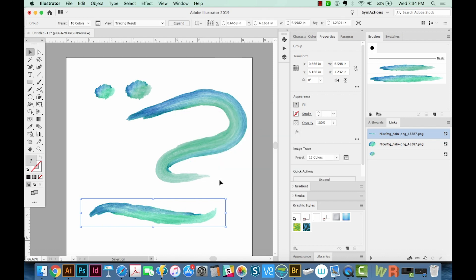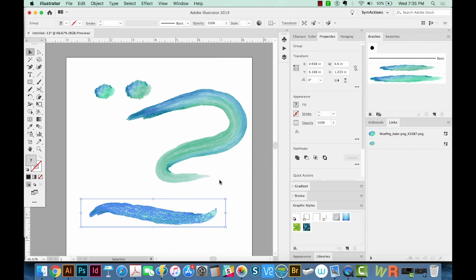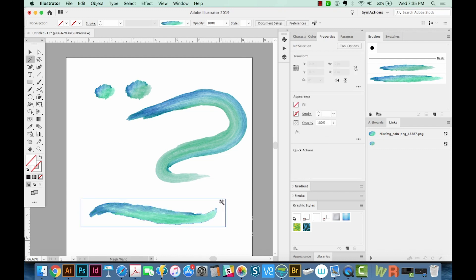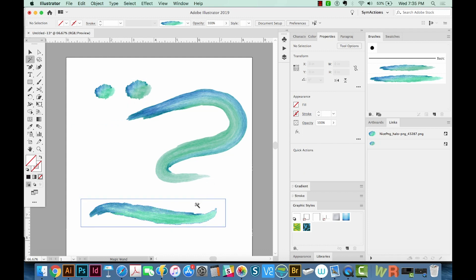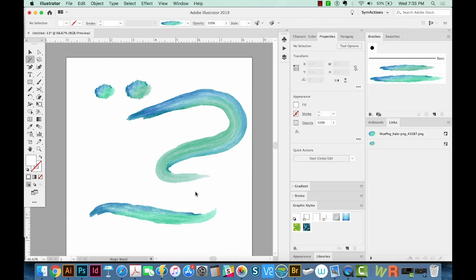Then I'll hit Command E to expand it. Now you can see we have a lot of little tiny paths in there. I'm going to click off over here, and then I'll hit my Y button, which is the magic wand, and I'll click this white in here and just delete it.